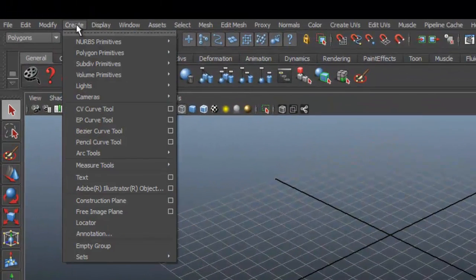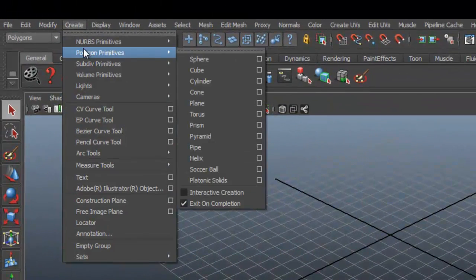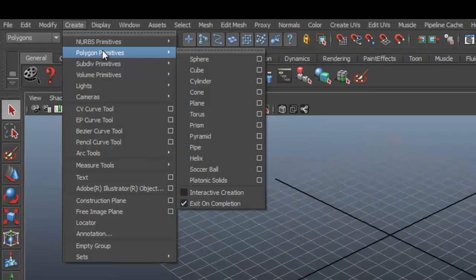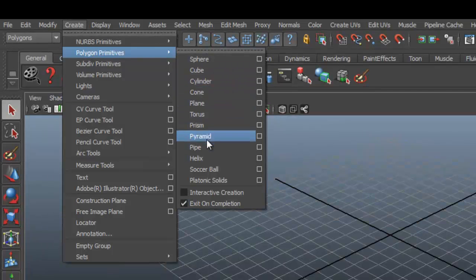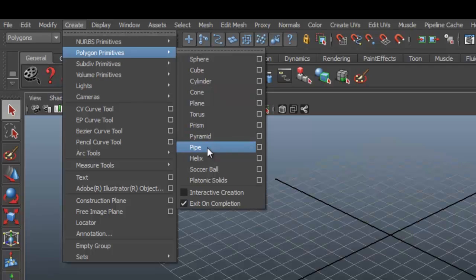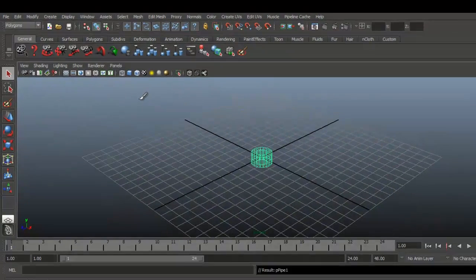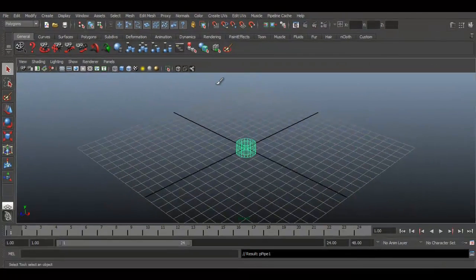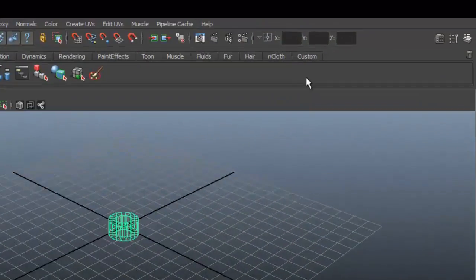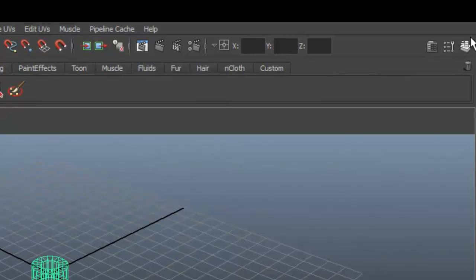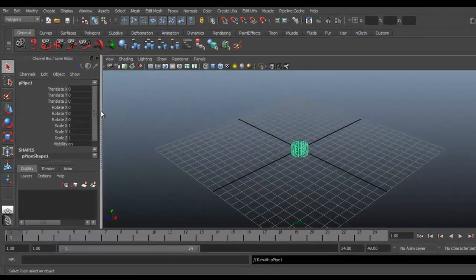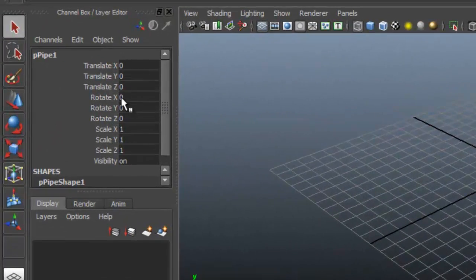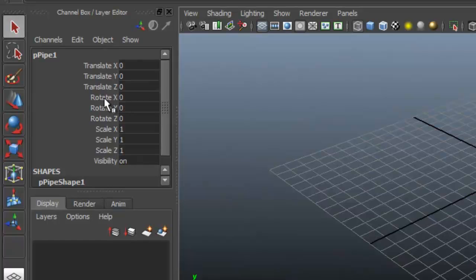Create polygon cylinder. Channel editor, rotate X 90 degrees.